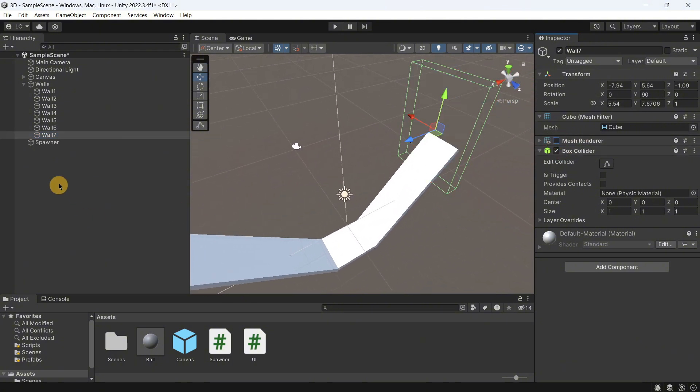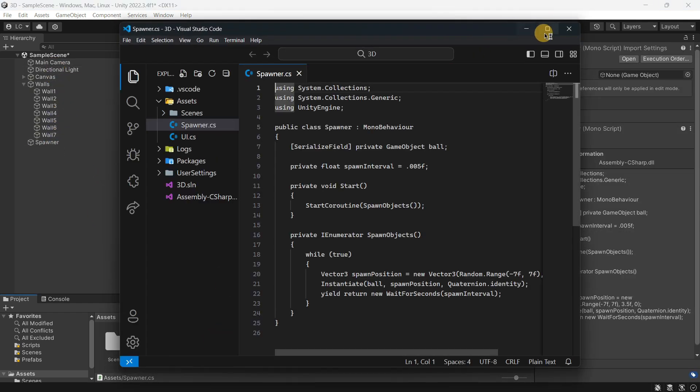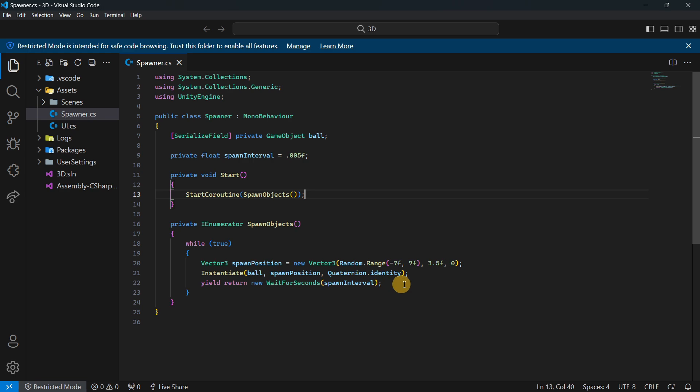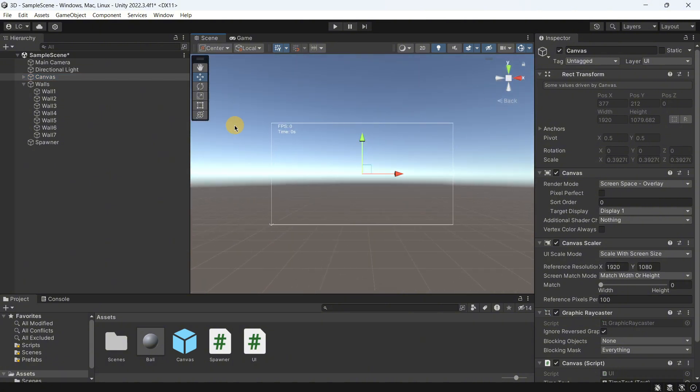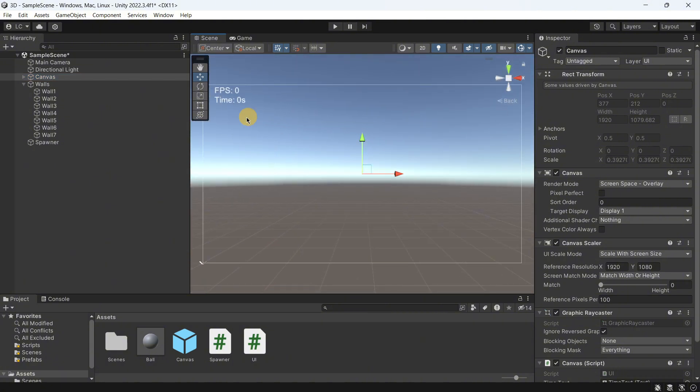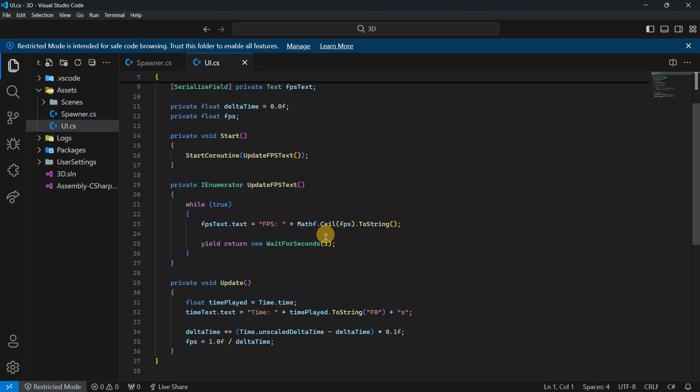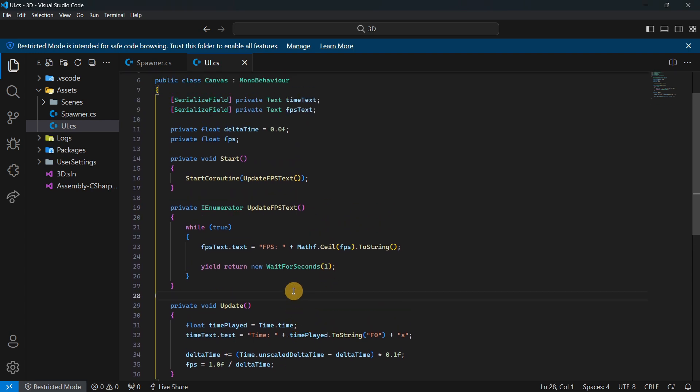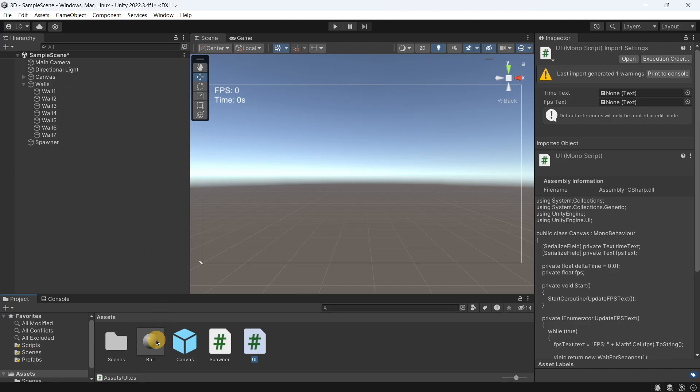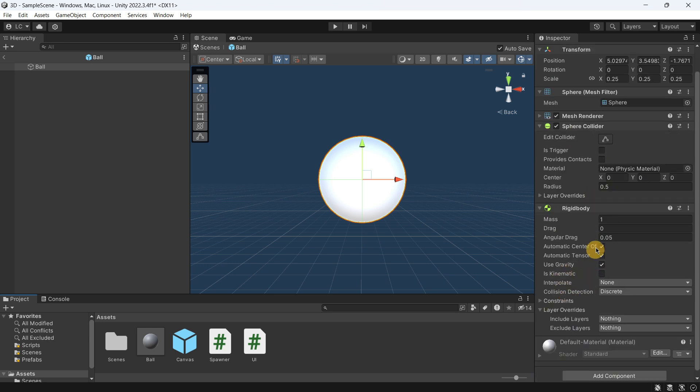Then I have here the spawner. As you can see the rate is the exact same one and I'm using a coroutine once again and I'm basically spawning the balls. I also have here a canvas. As you can see the only thing that it has is FPS and time, and I'm calculating these things accordingly in this other script. And finally in terms of the ball again quite similar, I have a sphere collider and a rigid body. You can see no settings have been modified.